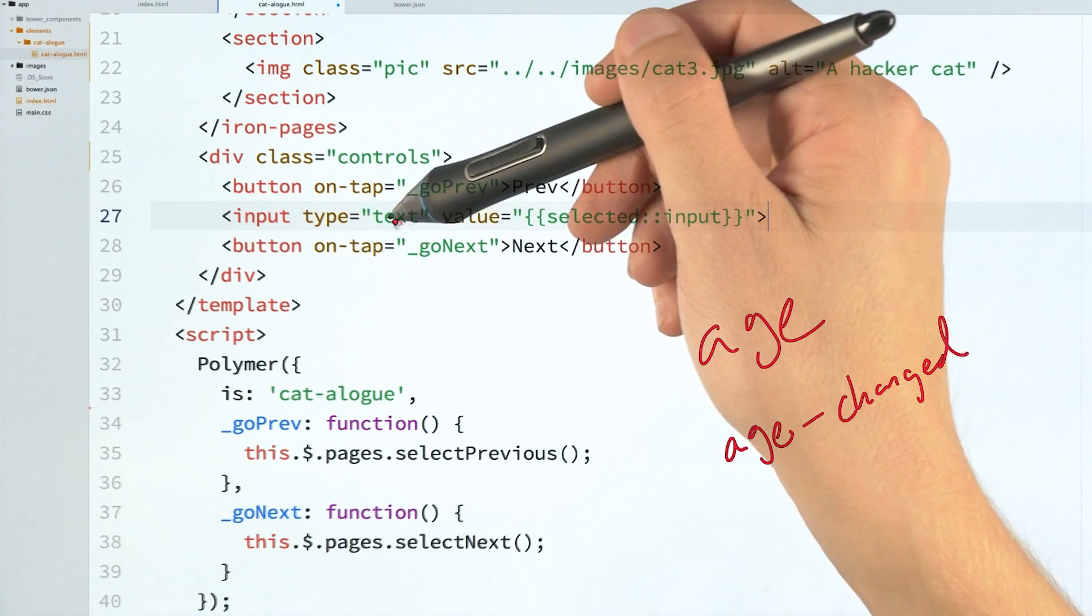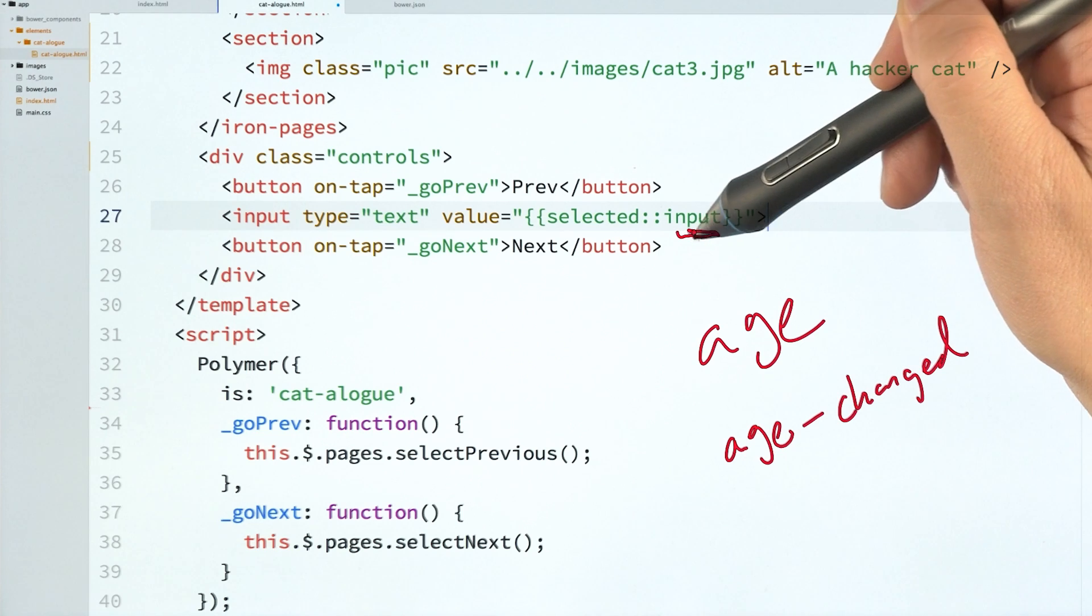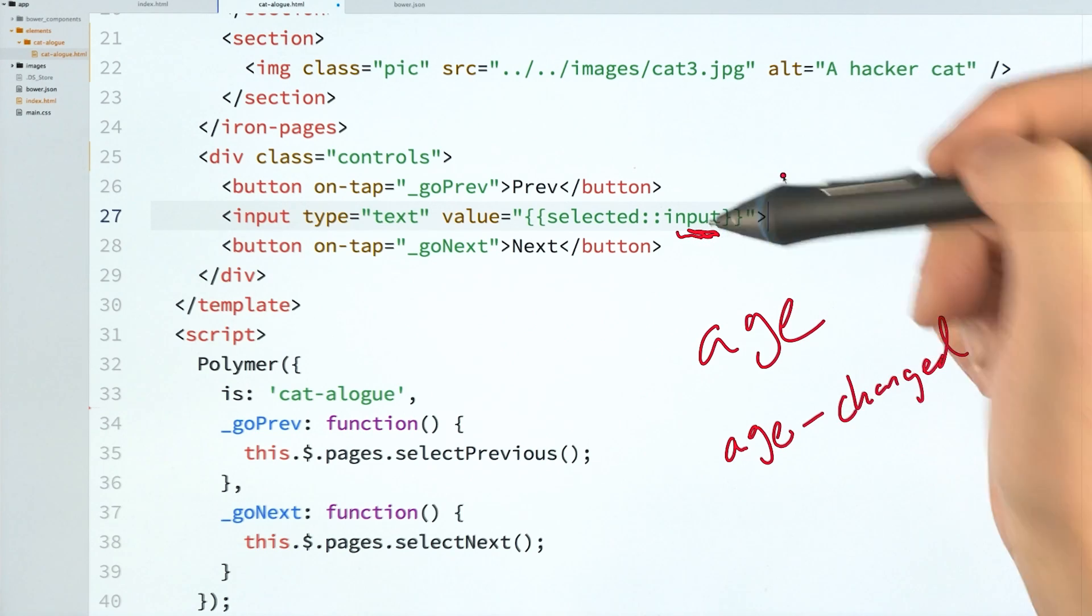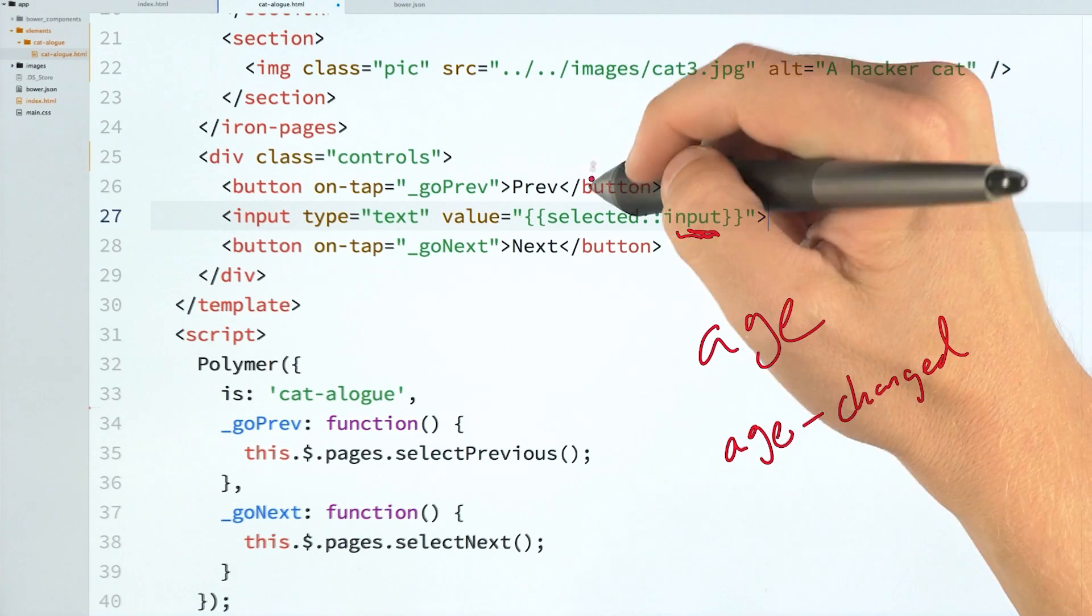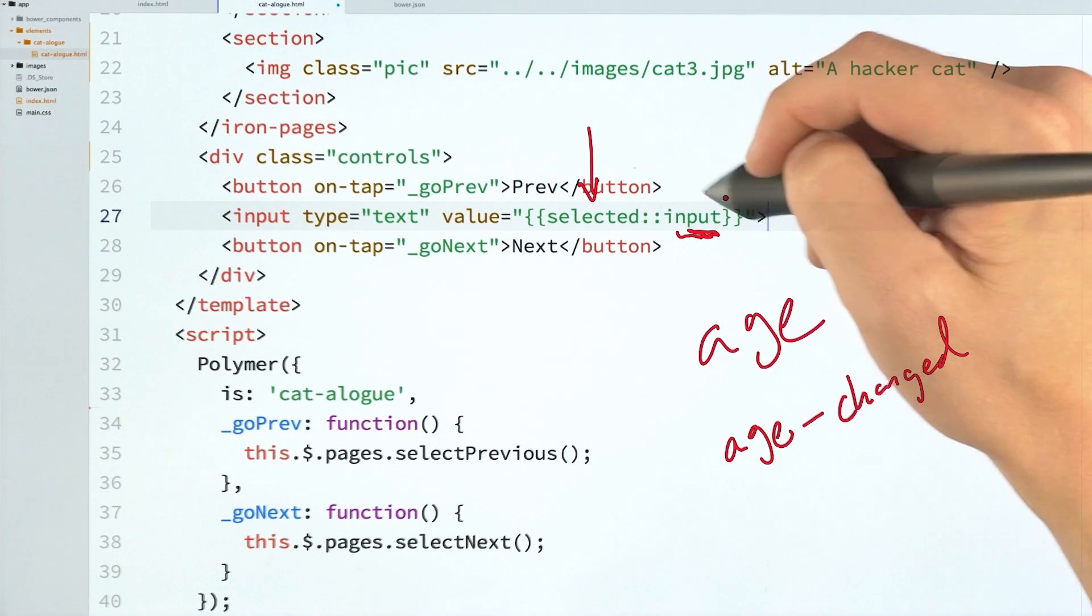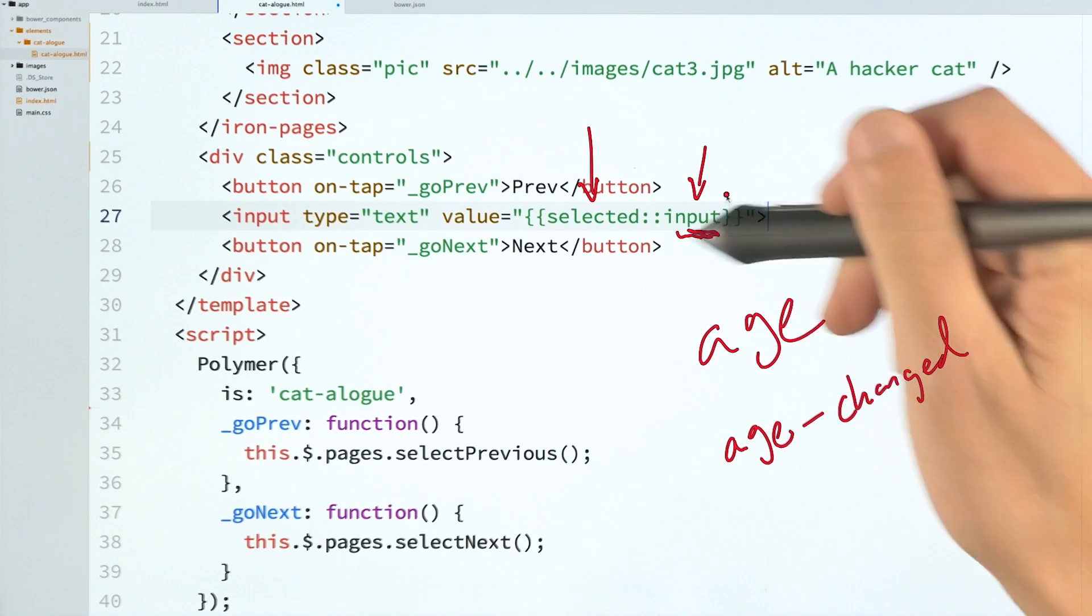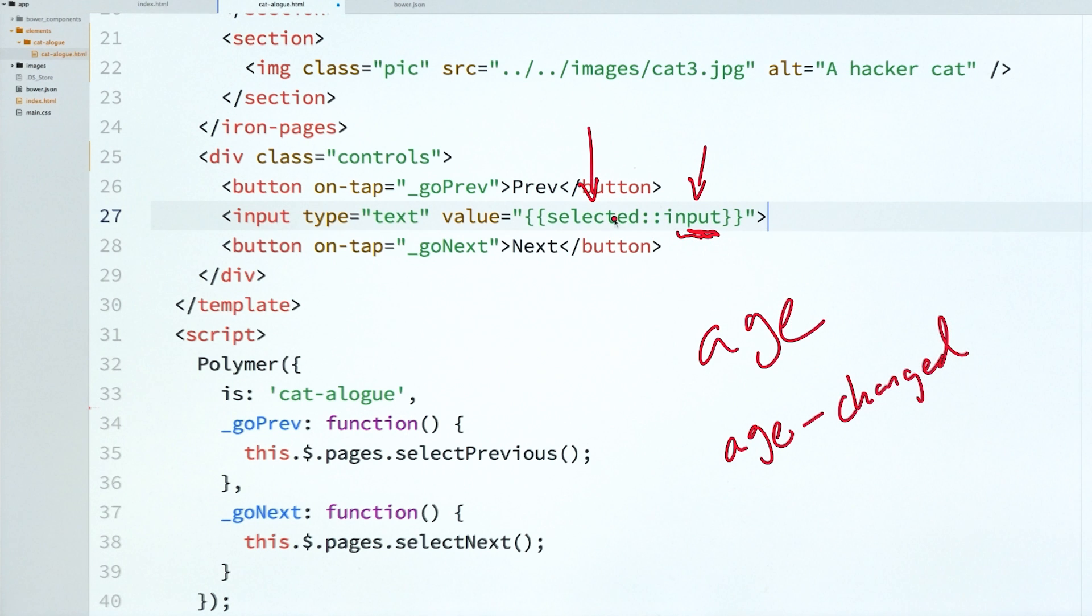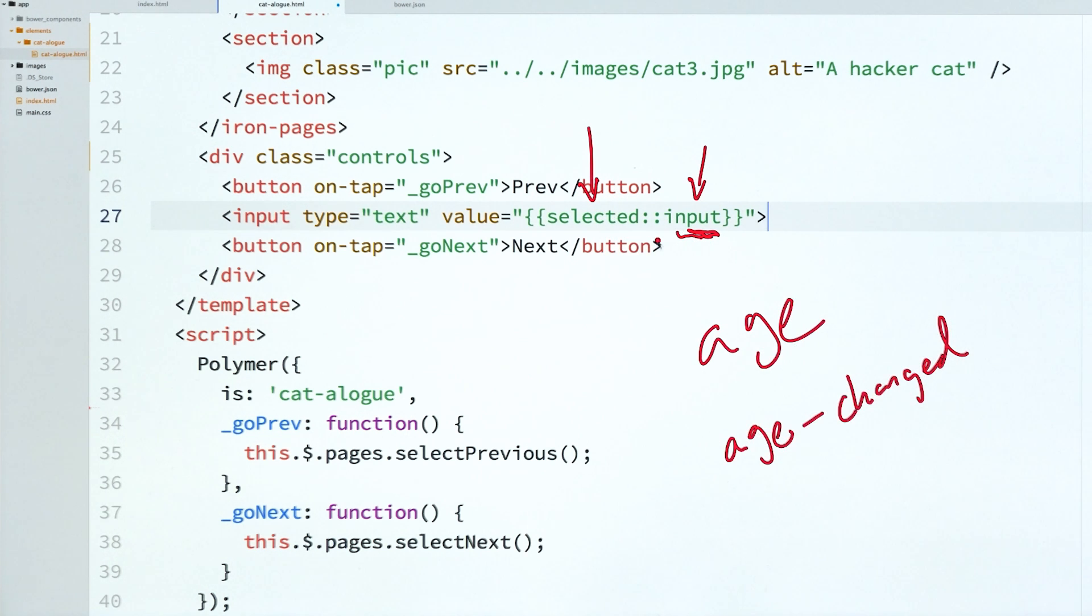And so we need to teach Polymer about this event. We need to teach it that we want this binding to update whenever you hear this event being fired. So that's what we're doing with this special syntax here. And this is how you can bind to native HTML elements.